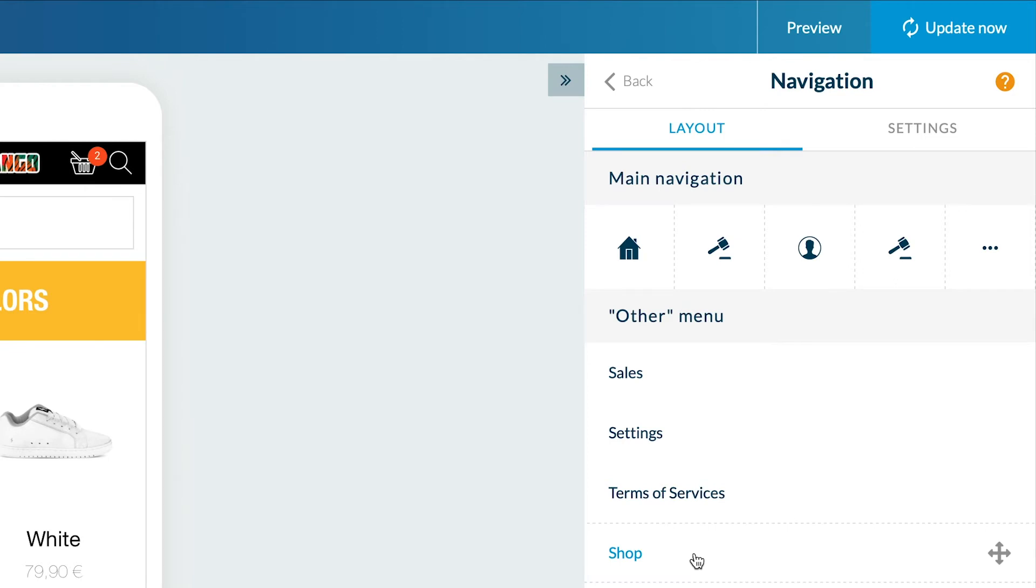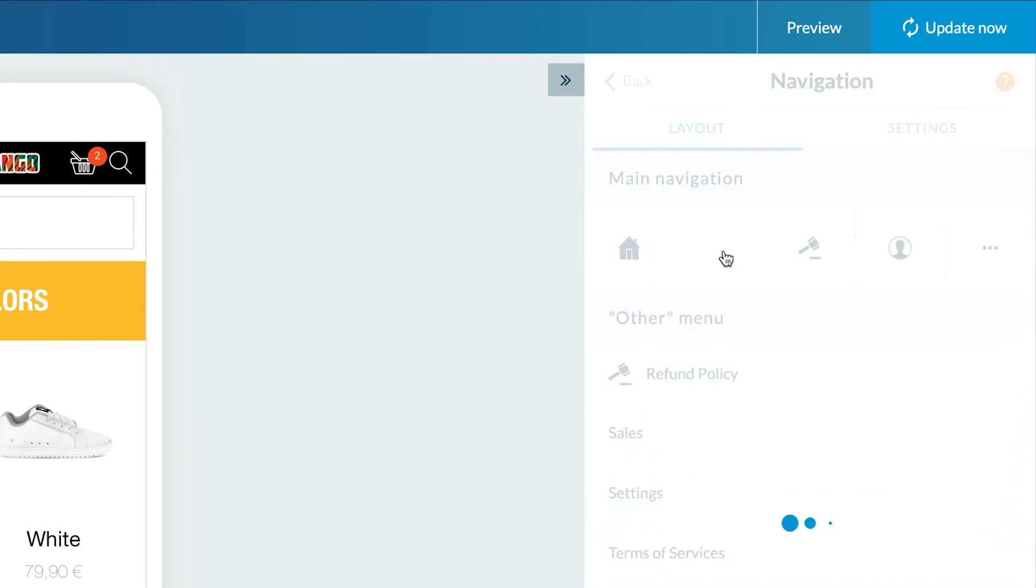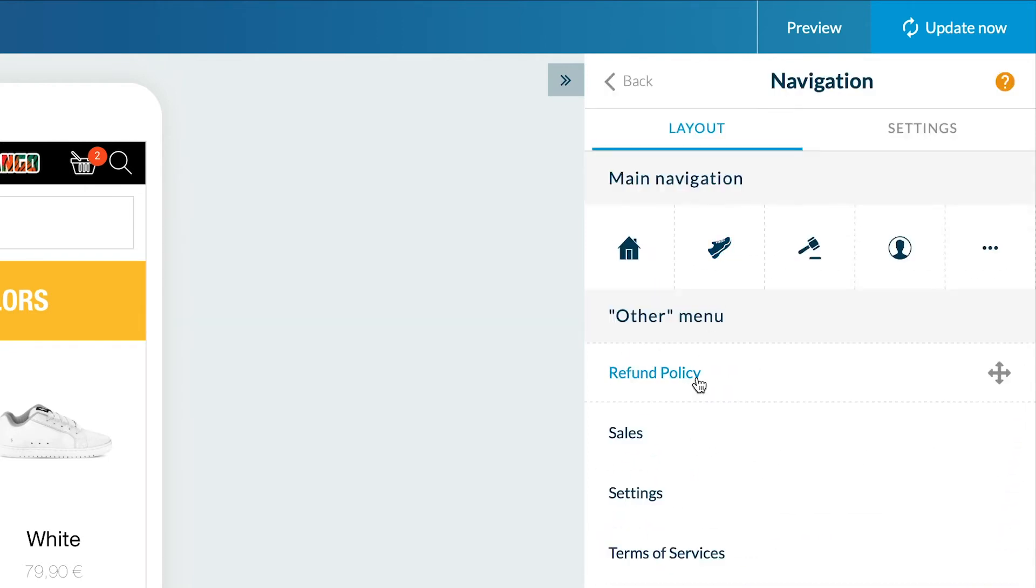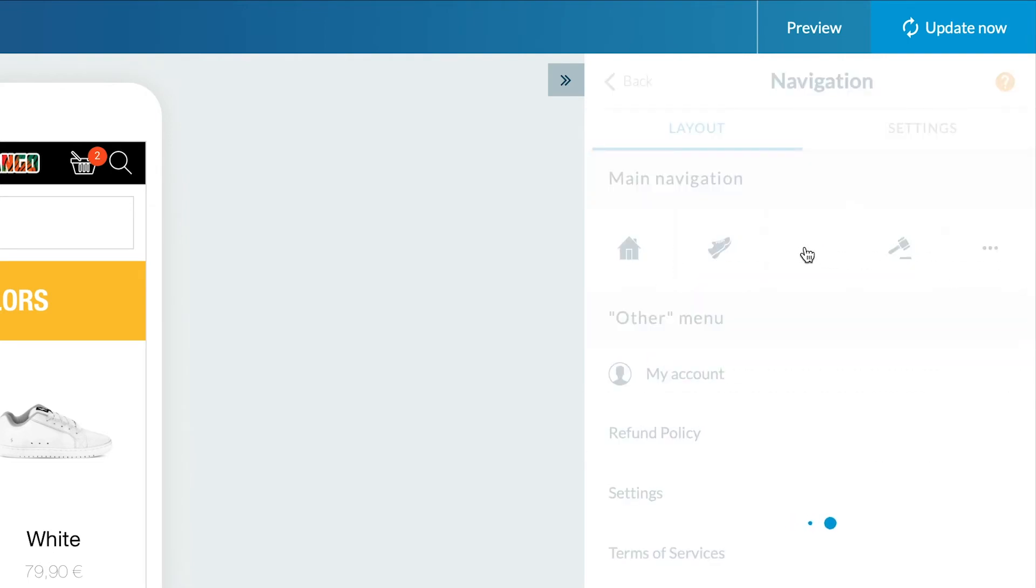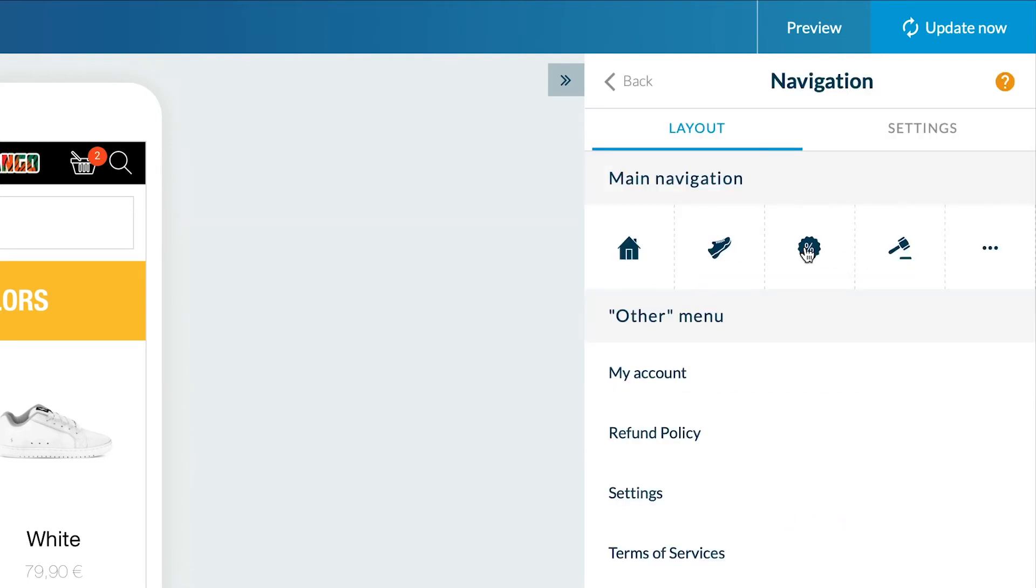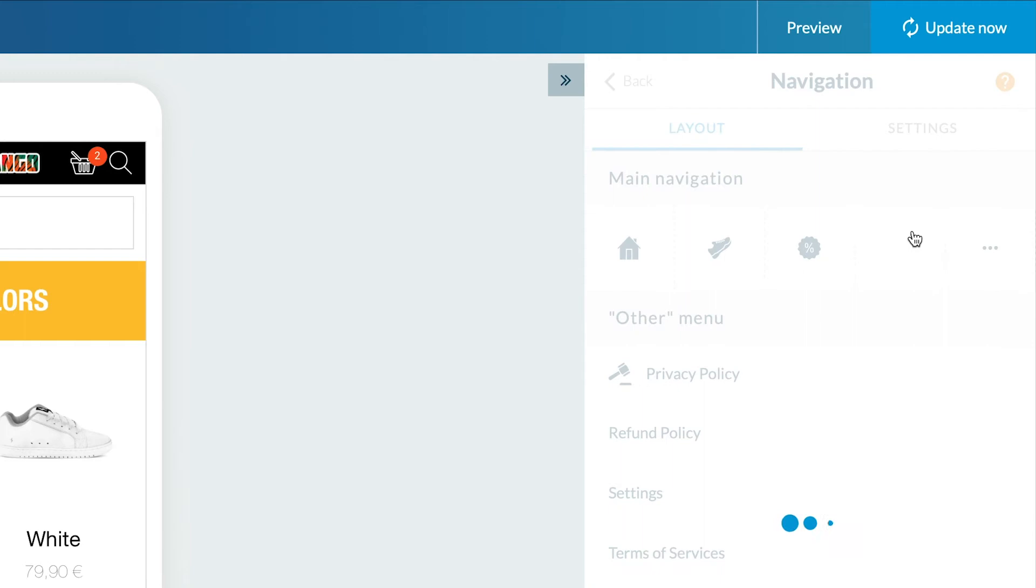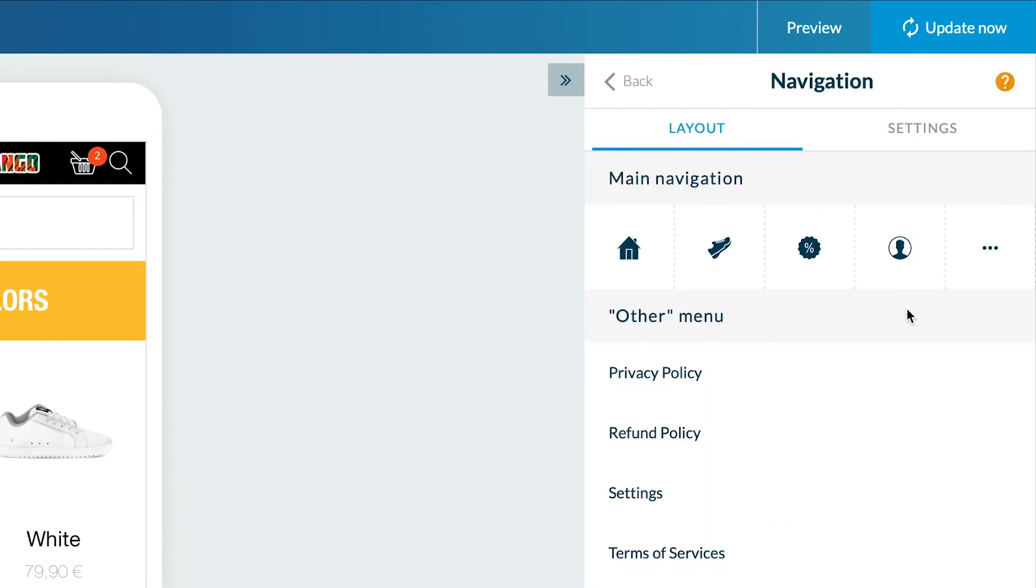To organize my sections, I'll simply drag them between the main navigation and the other menu. My first section is my home. Then I'm adding my list of collections, my sales collection and the user profile. Everything else will be in the other menu.